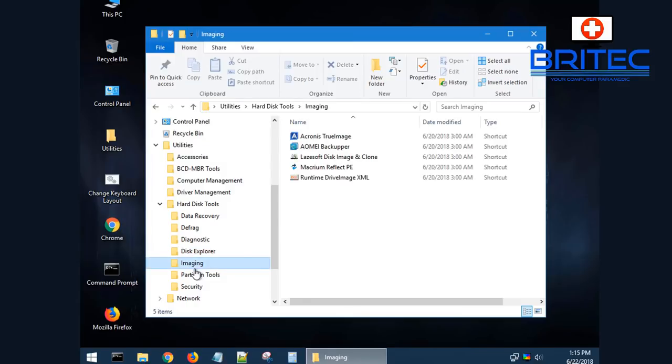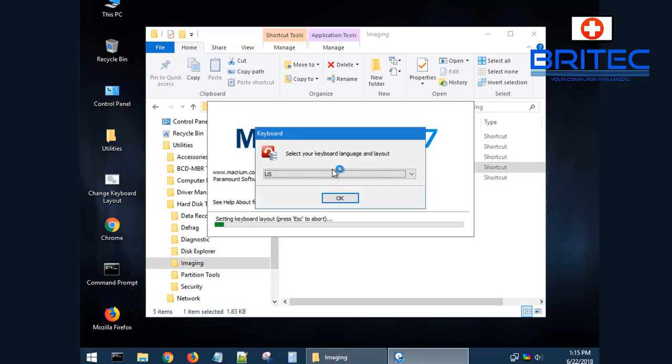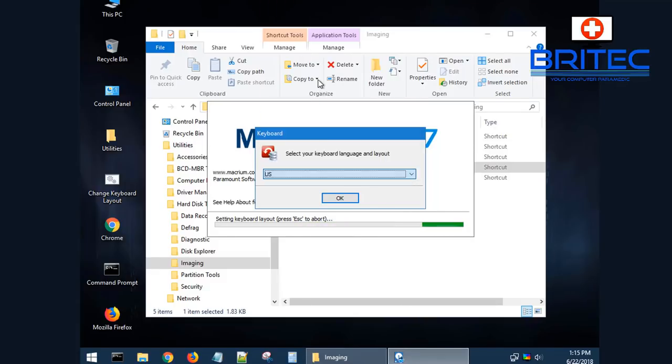You can do imaging here. You can back up from other images using Acronis True Image, AOMI Backupper, or Macrium Reflect depending on what tool you like to use. There's a different bunch of tools there that you can use.